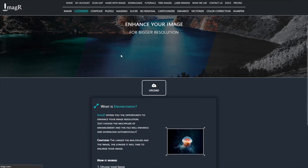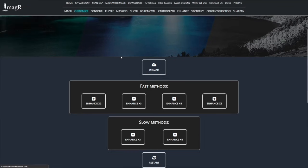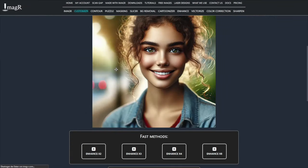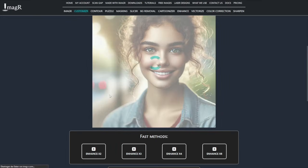First, we prepare the image using Image R. Since the image is only about 1000 pixels, we upscale it using the Enhance feature.